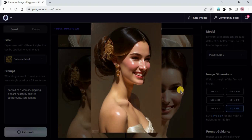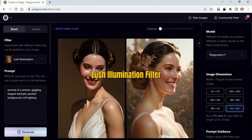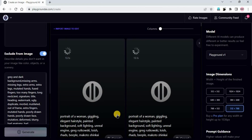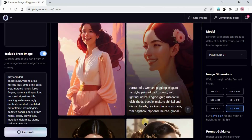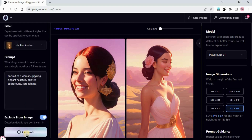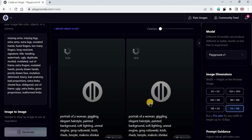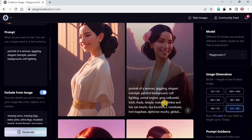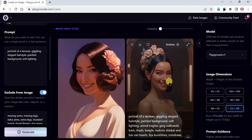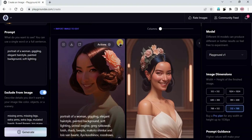Wow, really impressive and so realistic as well. We can try the same with Lush Illumination. These are beautiful images too. I'll just remove 'grey and dark background' from negative prompts for the Lush Illumination filter and click generate. Can you see the change? These are very good images with elegant hairstyle.